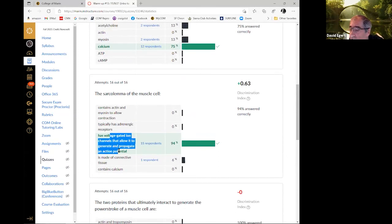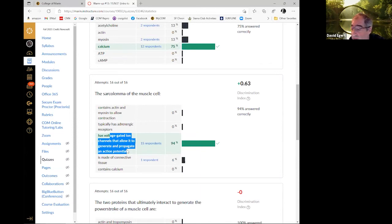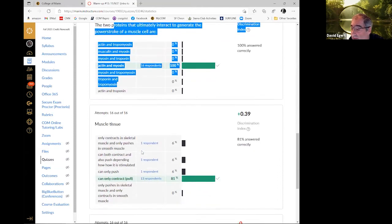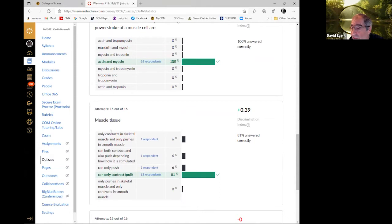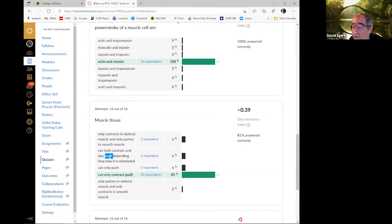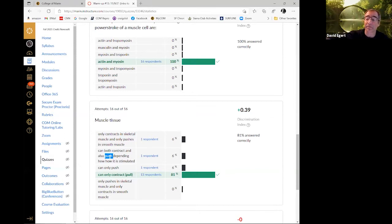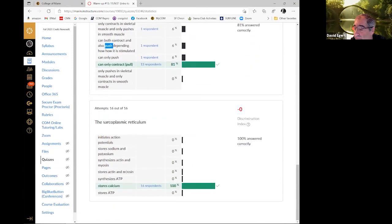Sarcolemma — most people got this. Voltage-gated ion channels that allow an action potential — it's a critical part of excitation-contraction coupling, also responsible for electrocardiograms and electromyograms. Everybody got actin and myosin. Muscle tissue can only contract, definitely can't push. Myosin heads can only yank. The only way you can push is by hooking up to the skeletal system with the lever system. Muscles only generate contractile force. Sarcoplasmic reticulum stores calcium.